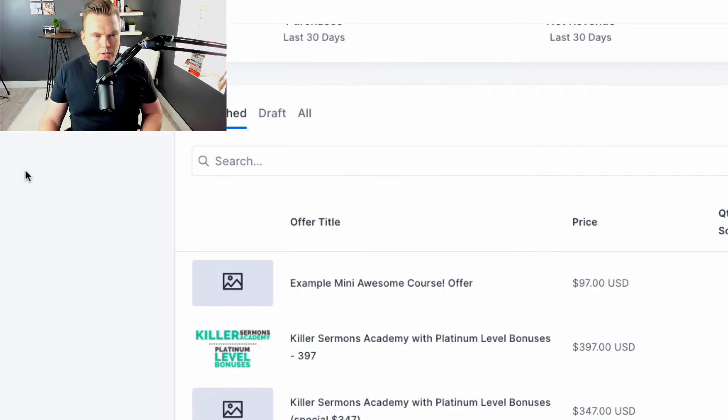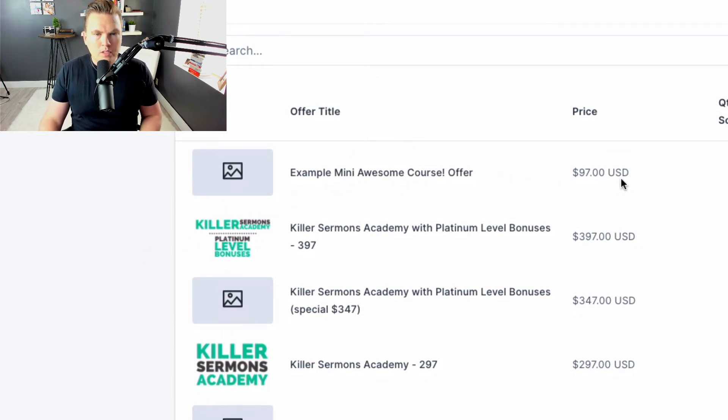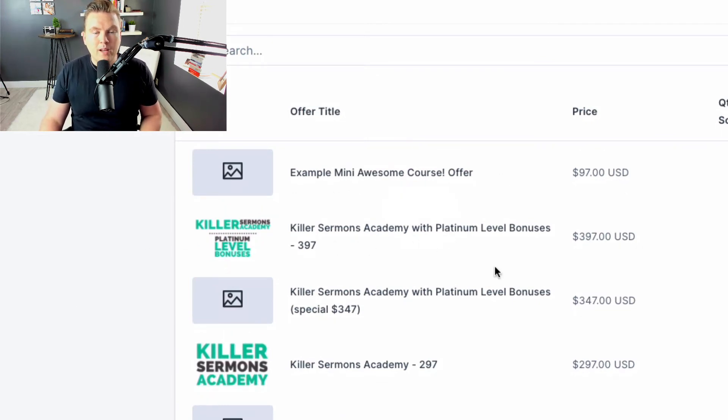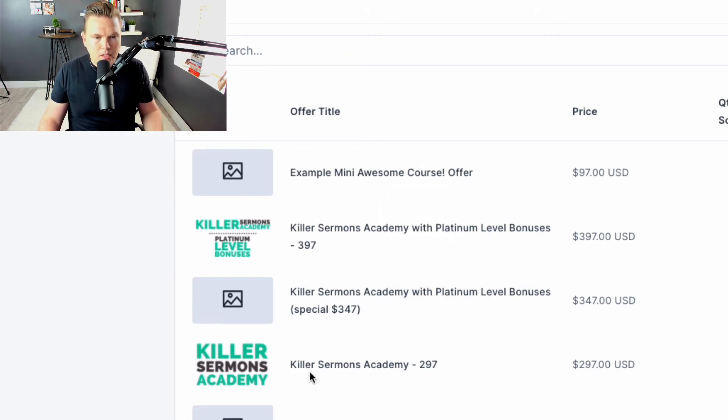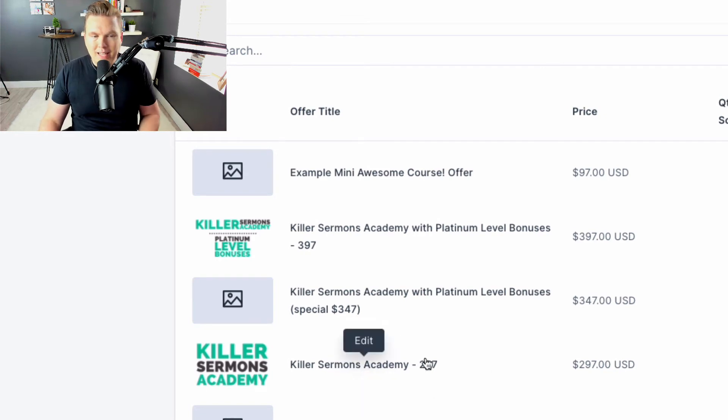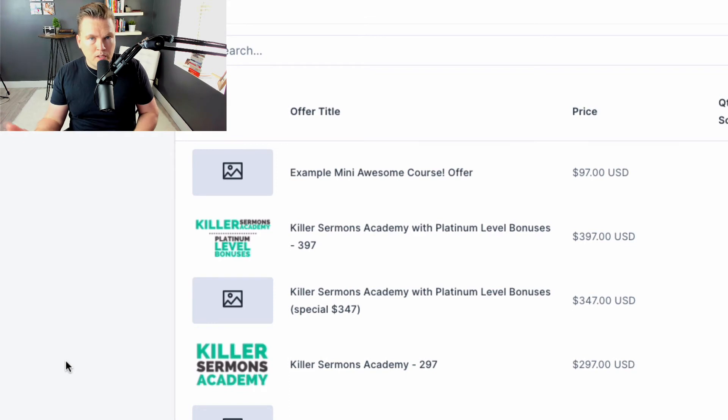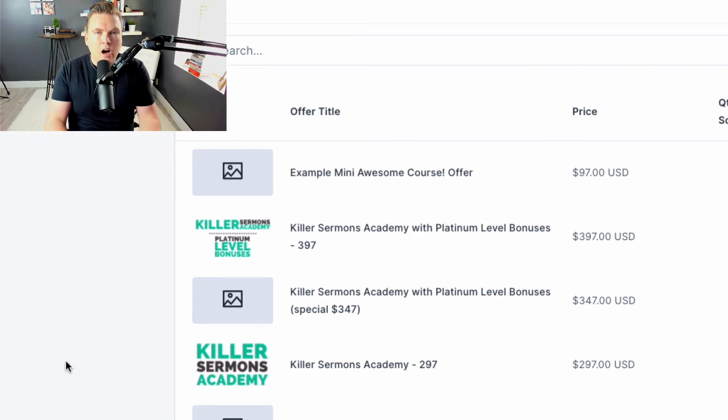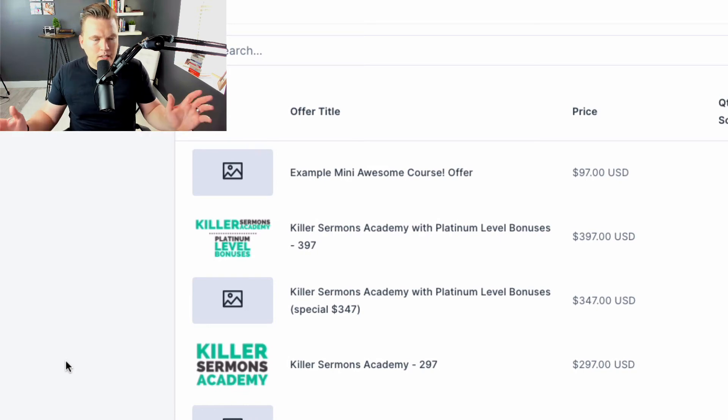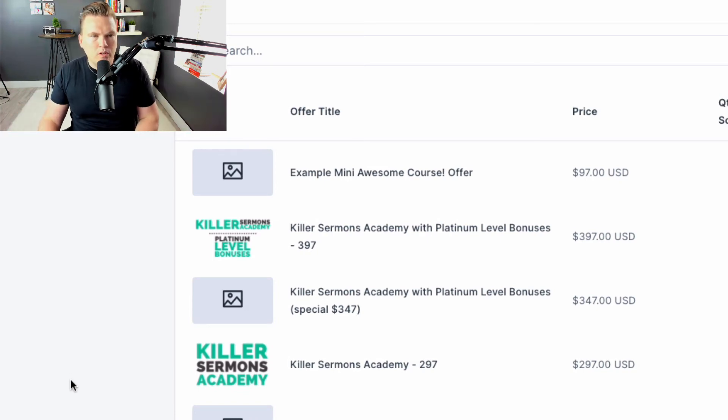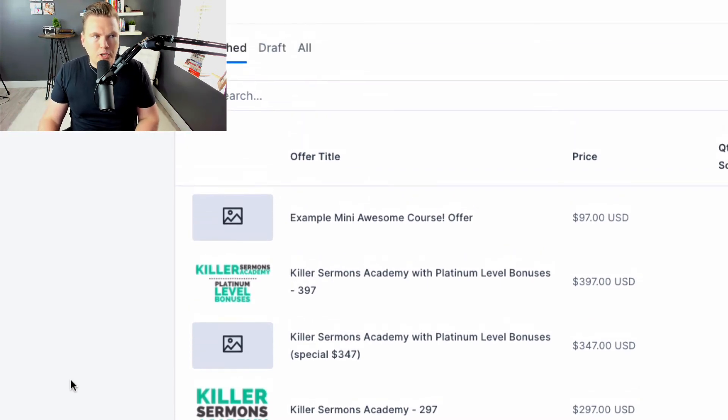Now that I hit create offer, it's in here. Example mini awesome course $97. You can see I've got Killer Sermons Academy for $397, I've got it here for $347 - that was a special - I've got it for $297. And of course, I can take any products I want like Killer Sermons Academy and one-on-one coaching, bundle those together and offer them together as a bundled offer. I do that kind of stuff all the time. It's just one of the cool things about how Kajabi works.